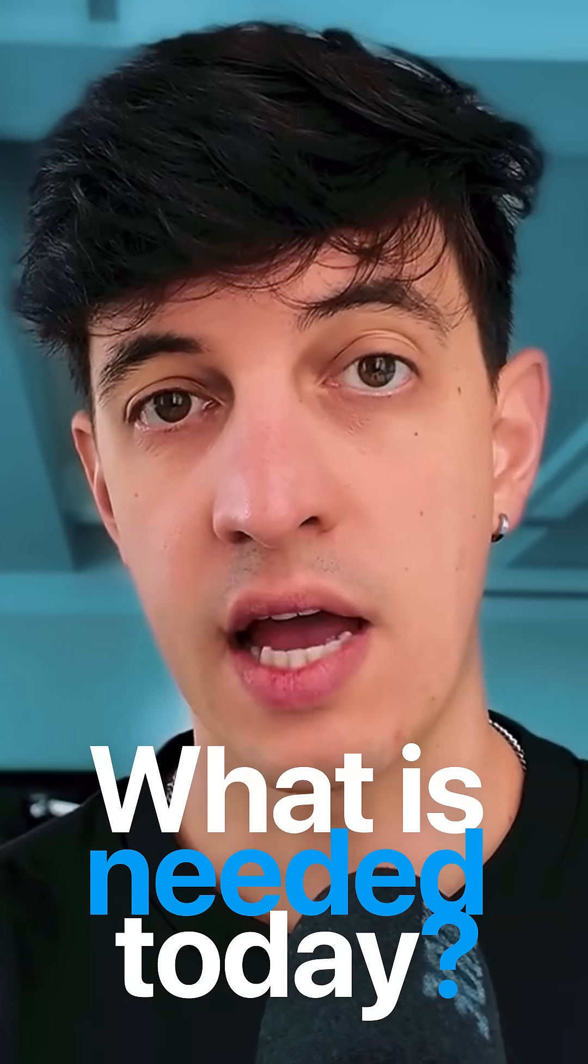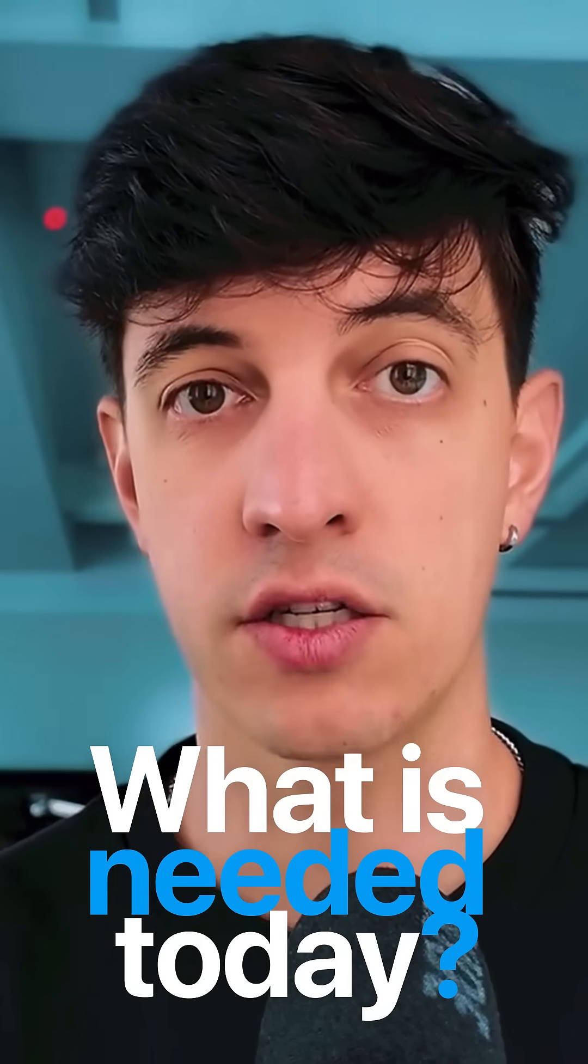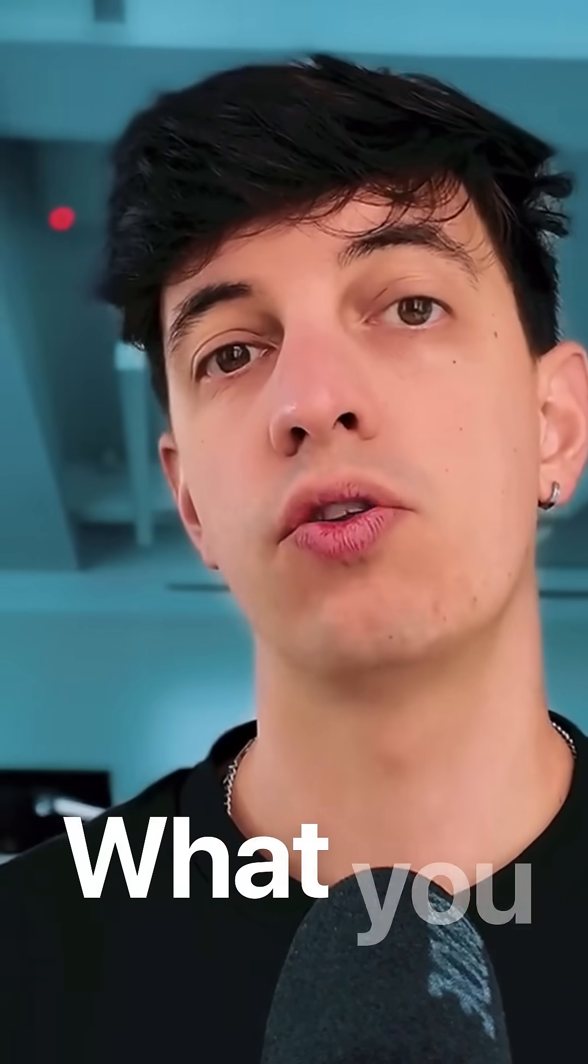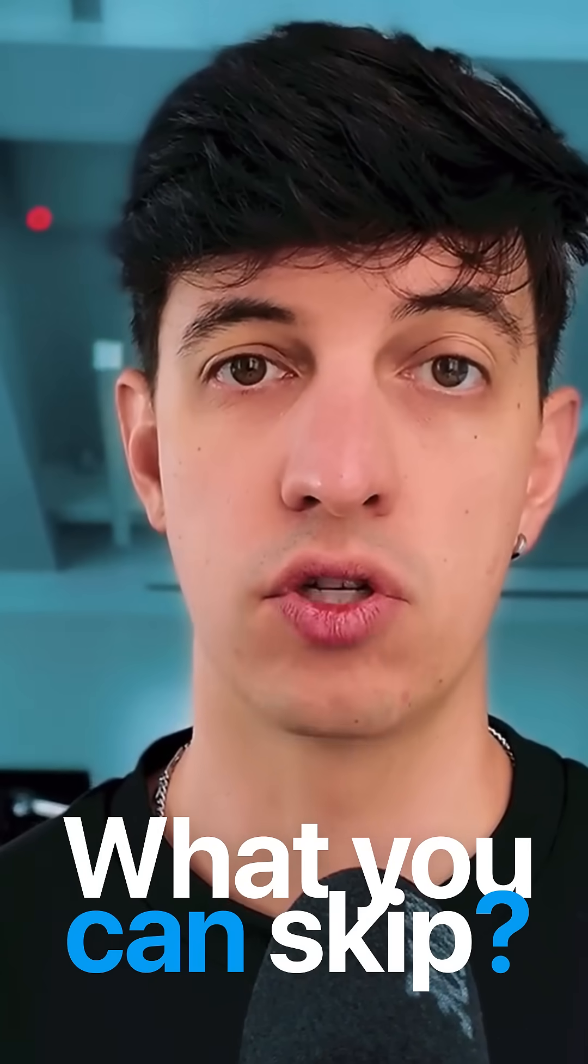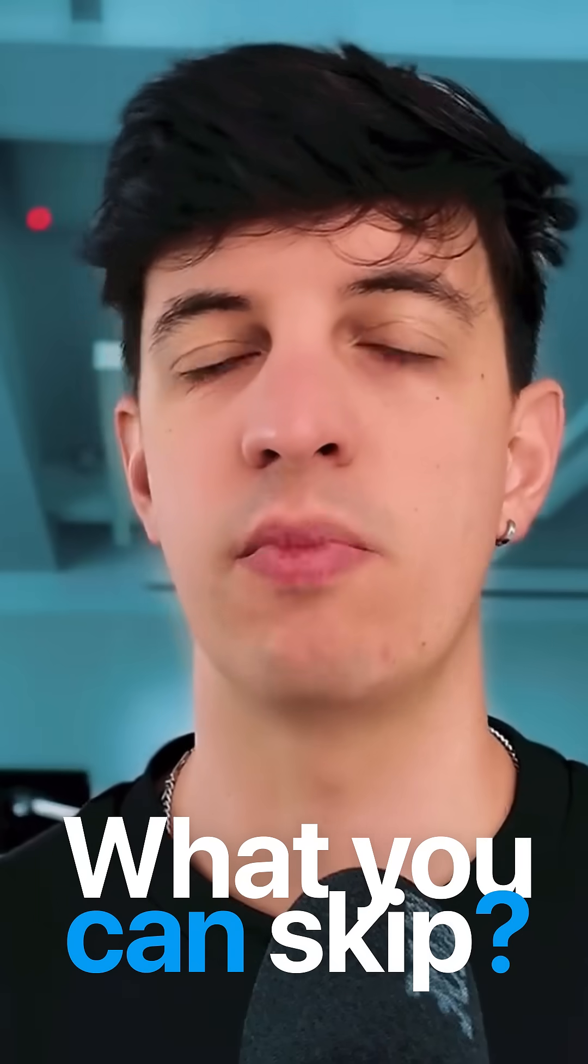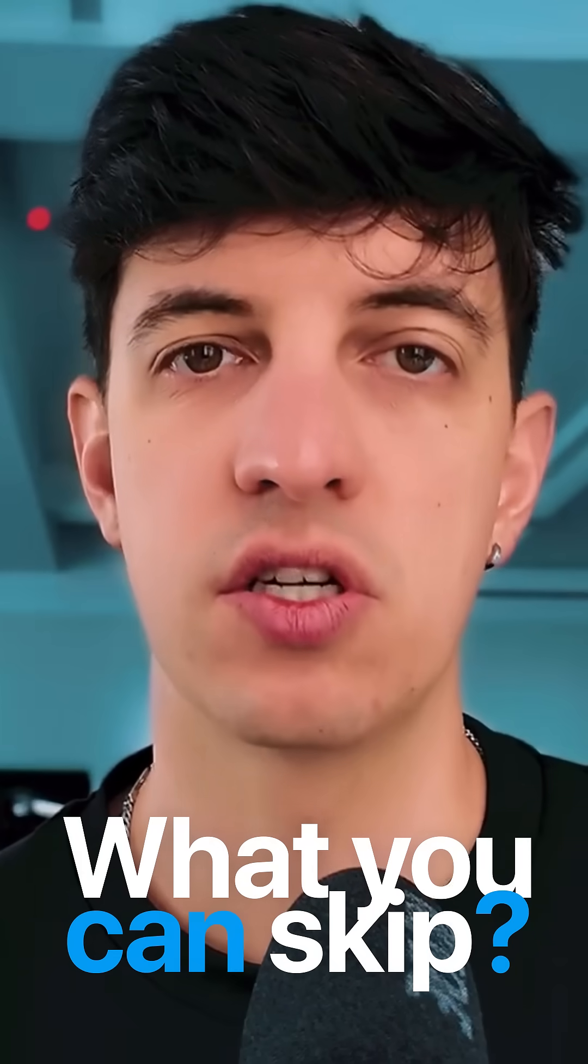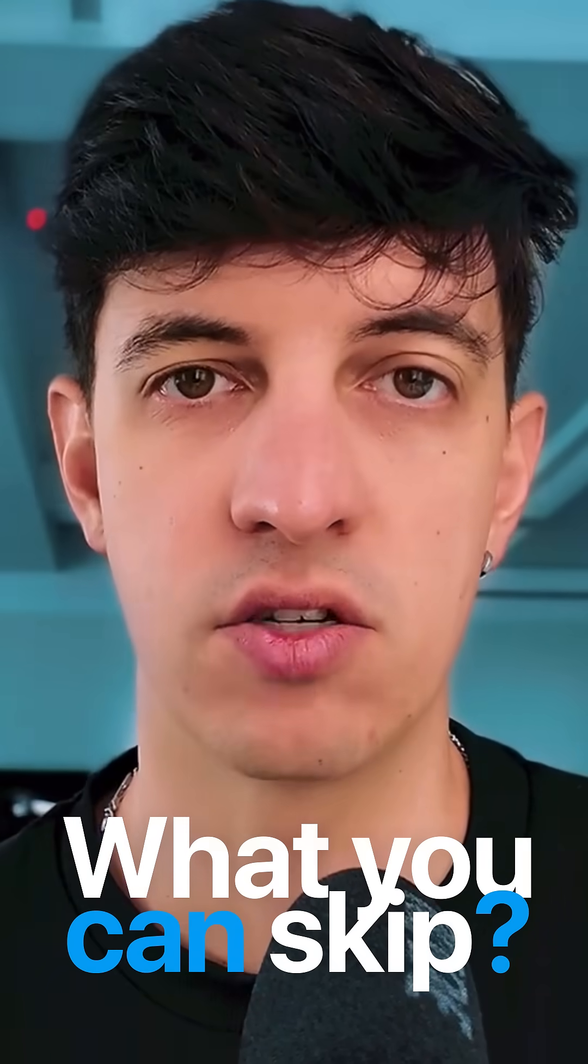And so by the end of this video, you will know exactly what is needed today as a data professional in regards to Tableau, but also very important what you can skip and not really focus on when working with Tableau, because maybe those are features that are not really needed in the workplace right now.